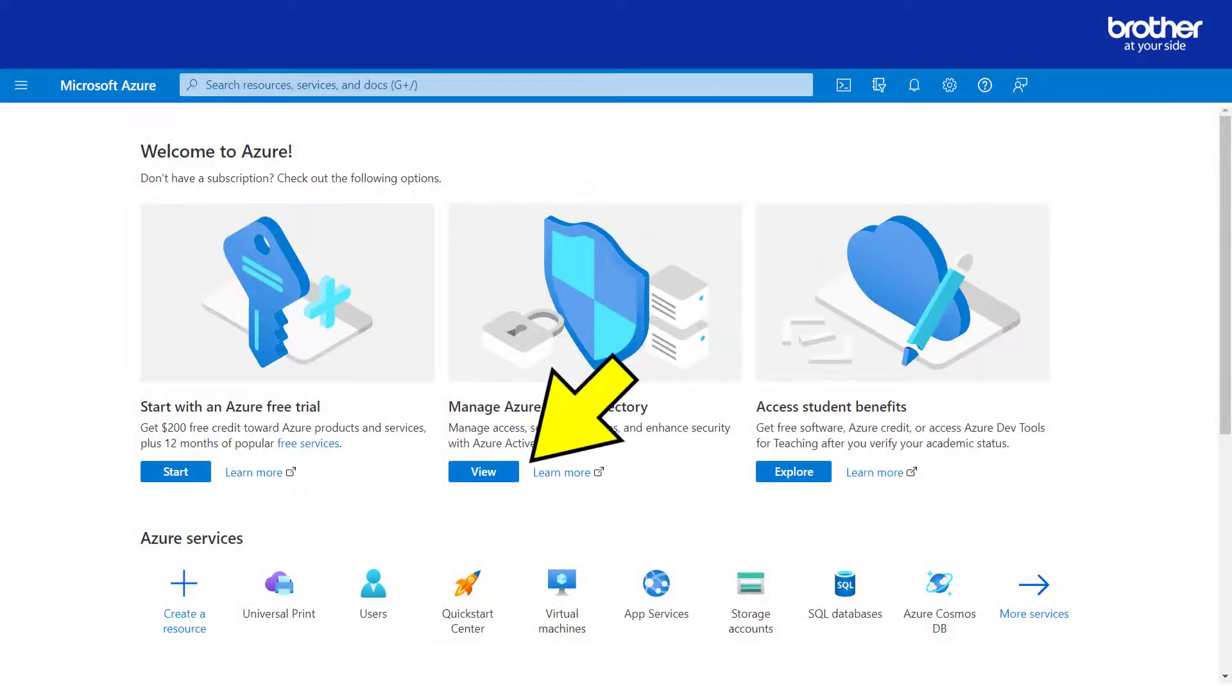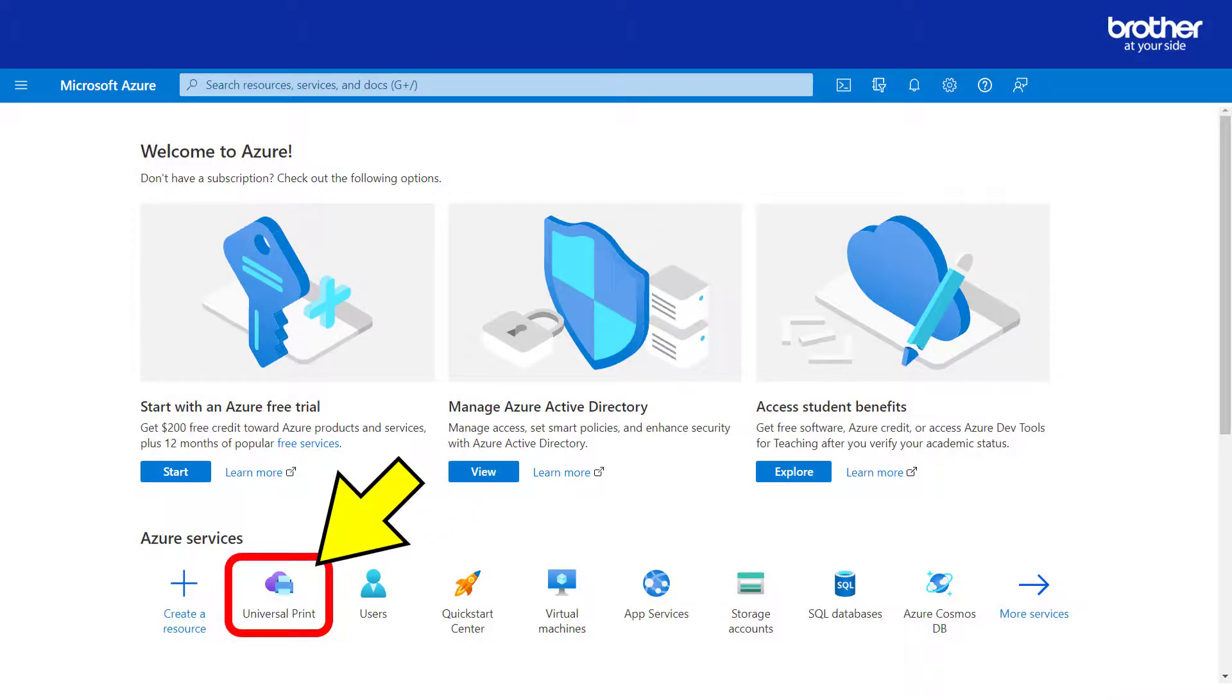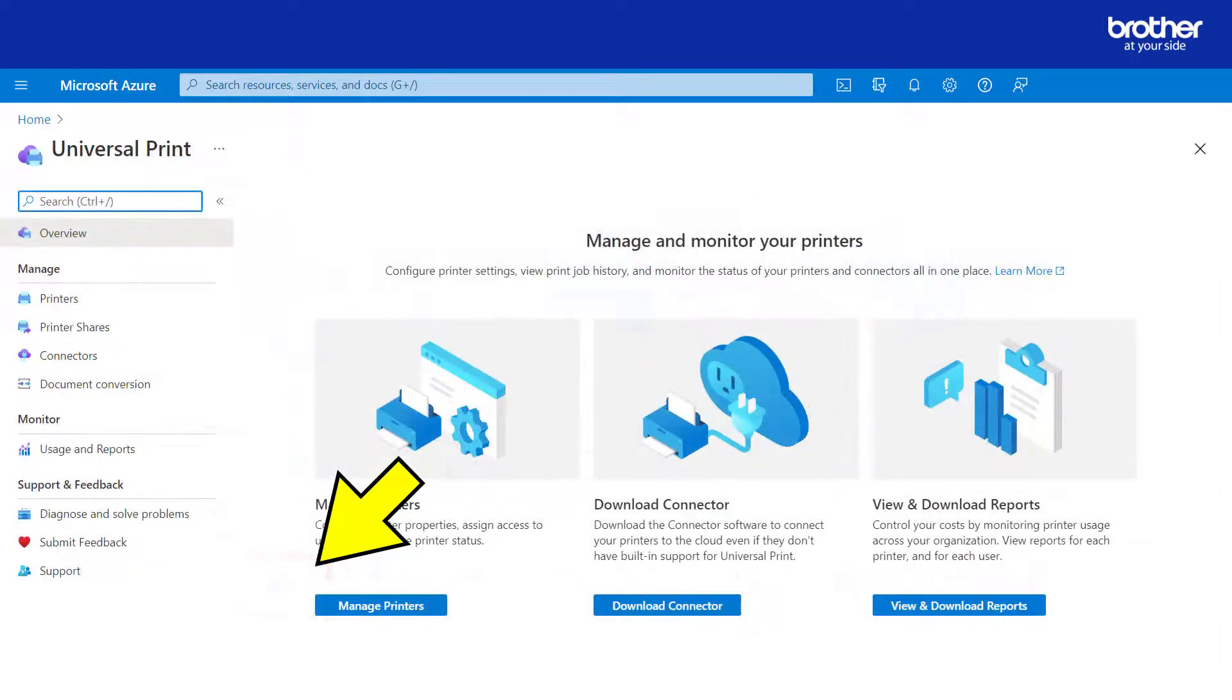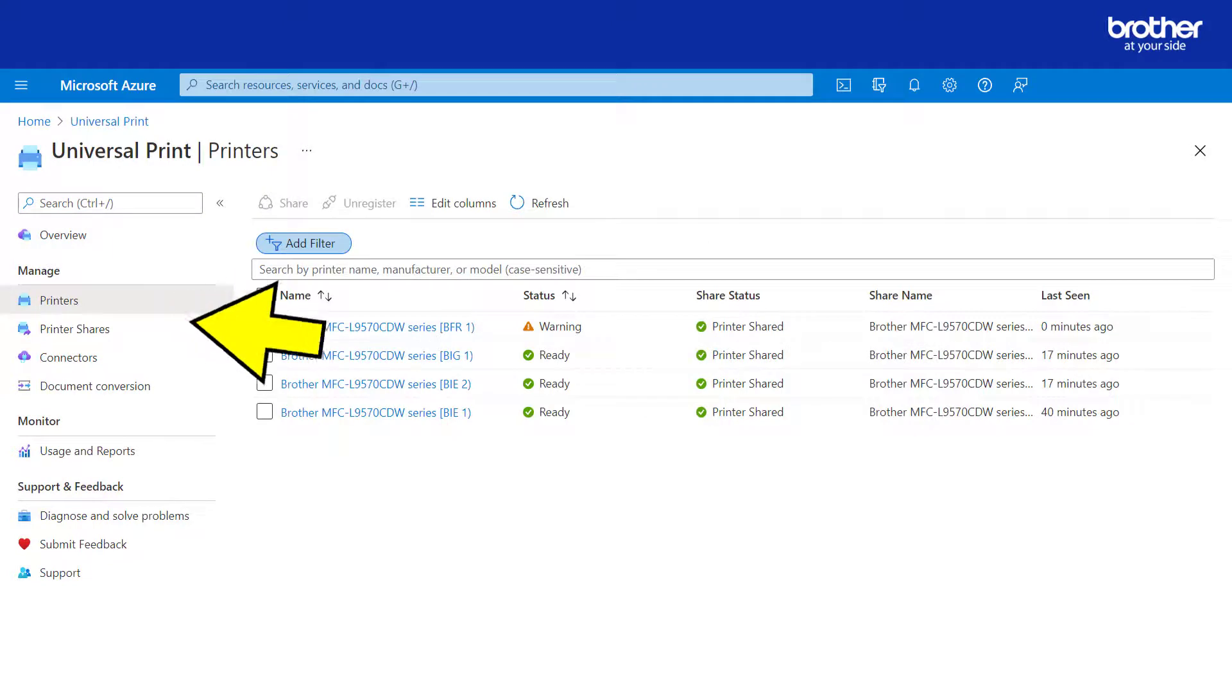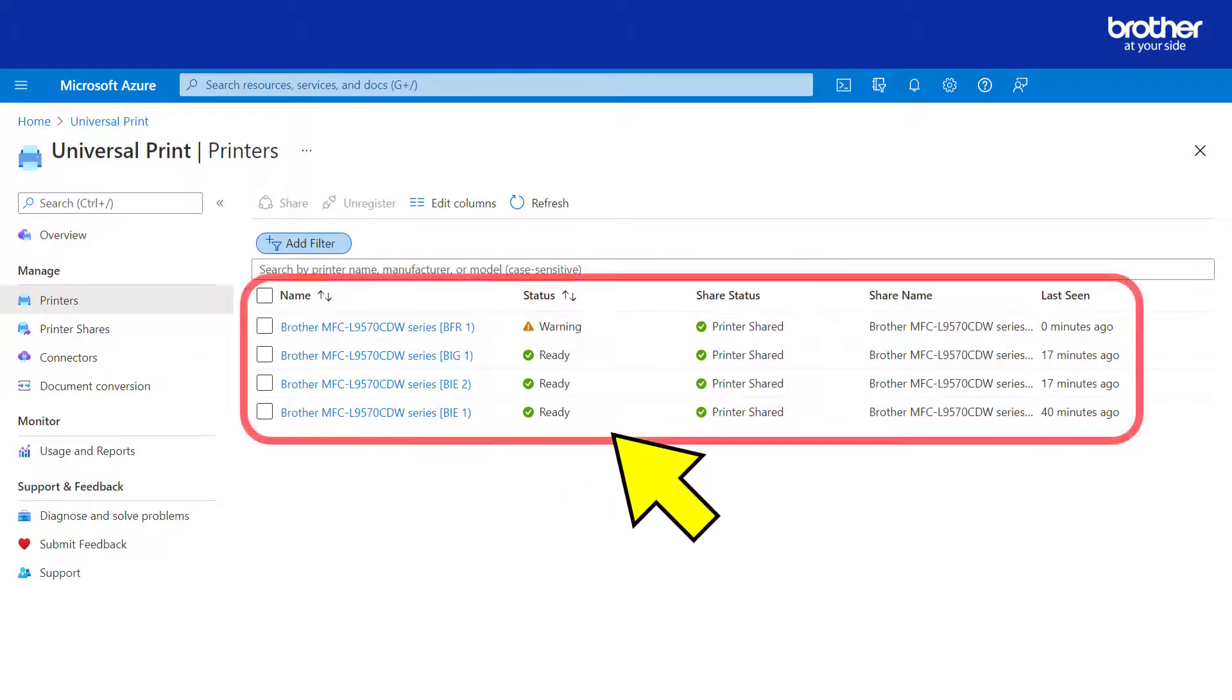From your Azure portal, navigate to the Universal Print service, then click the printers button. Here you should see your Microsoft Universal Print connected devices.